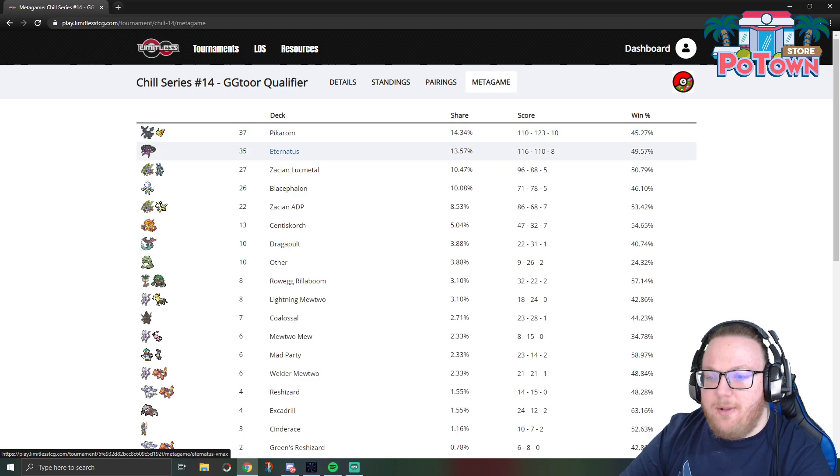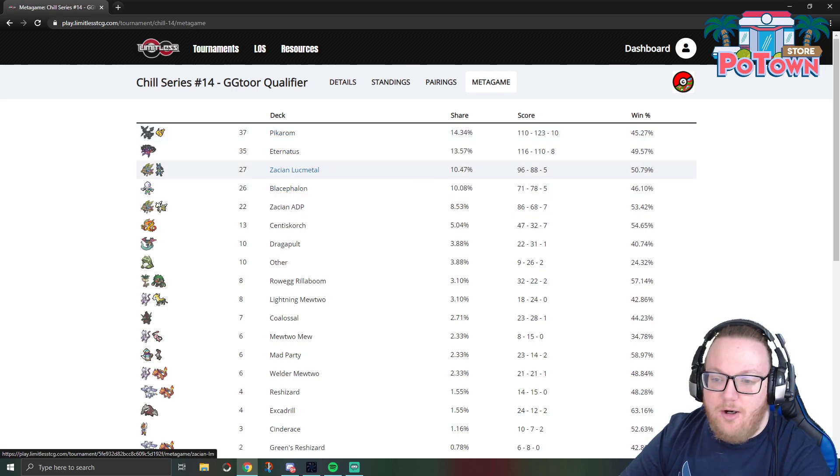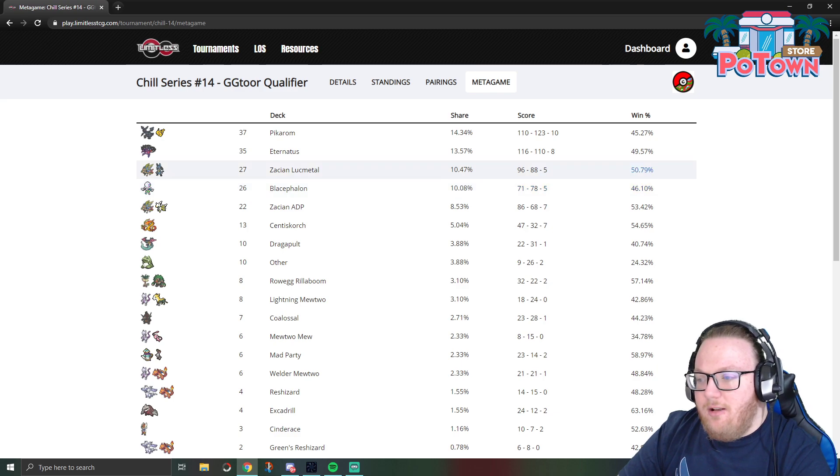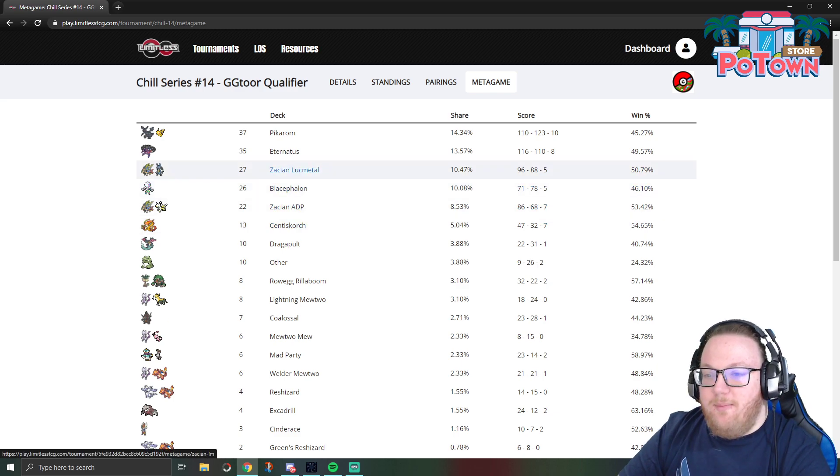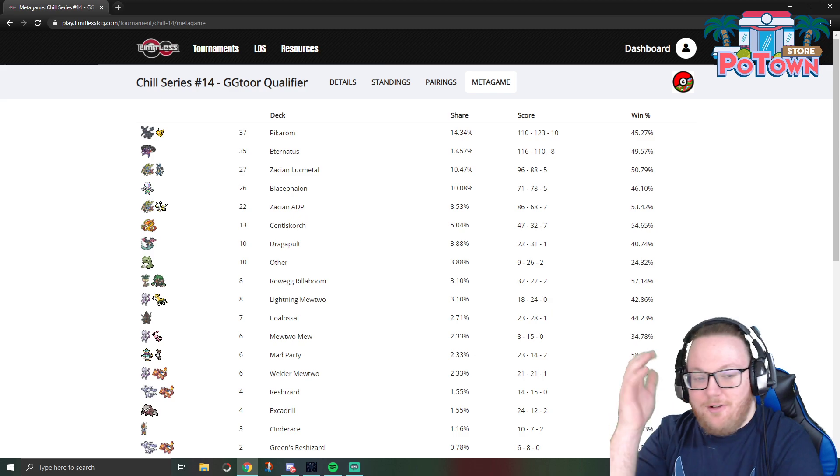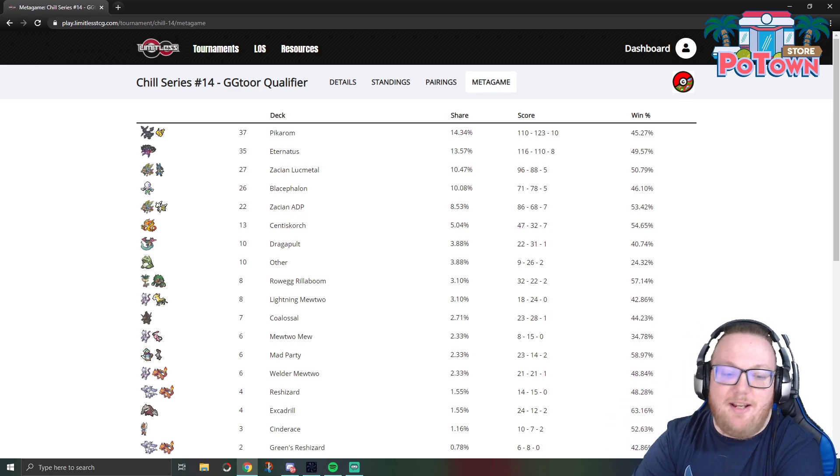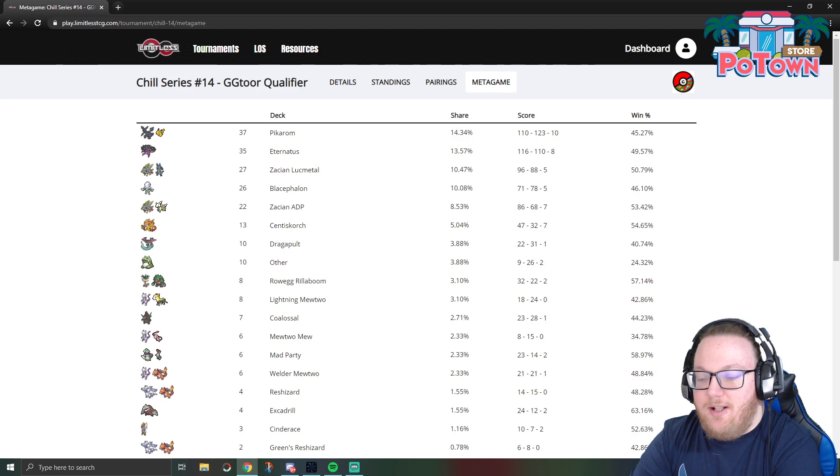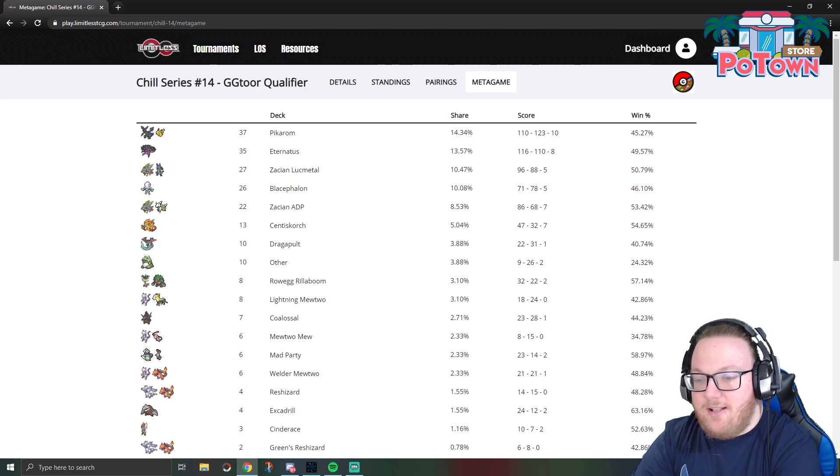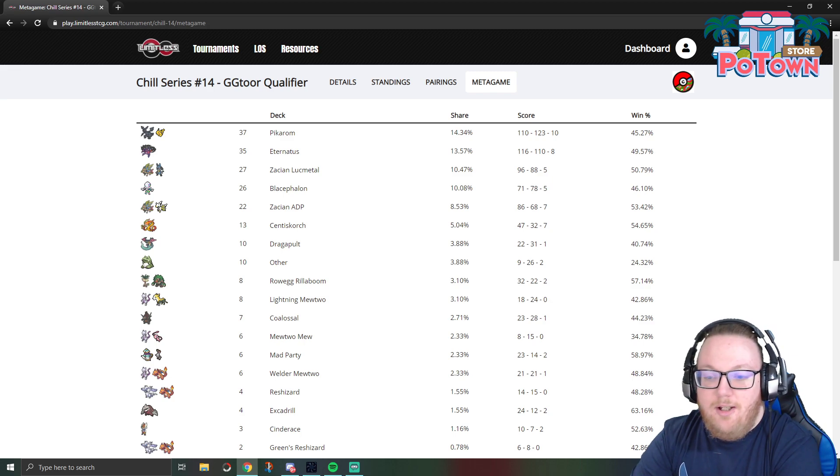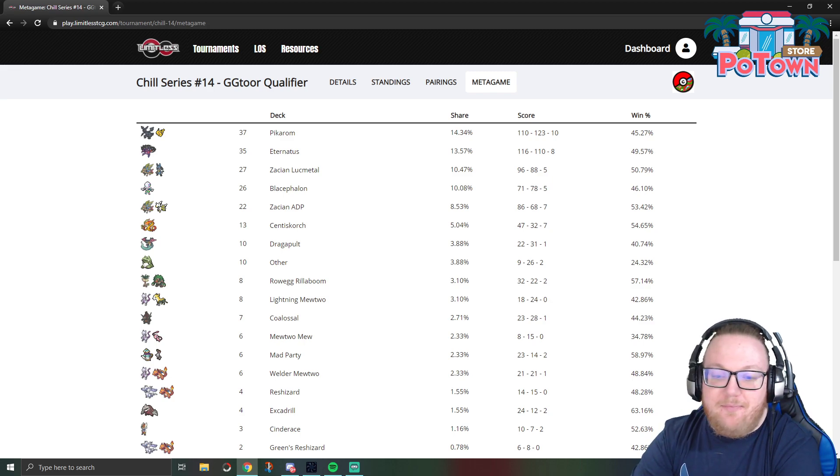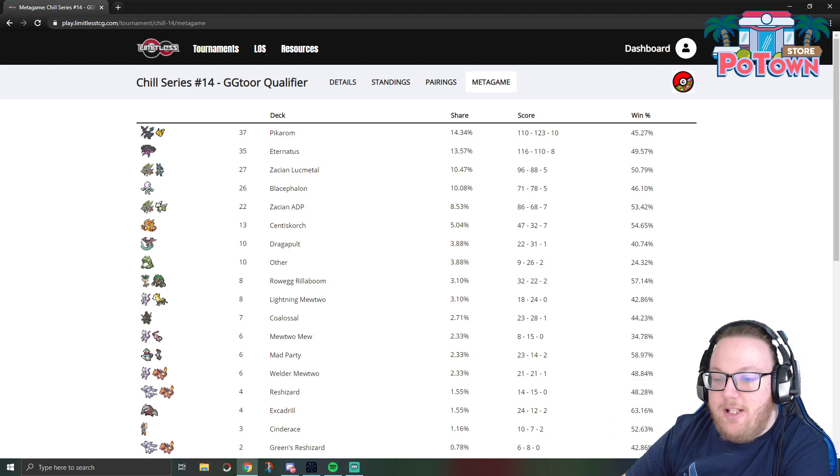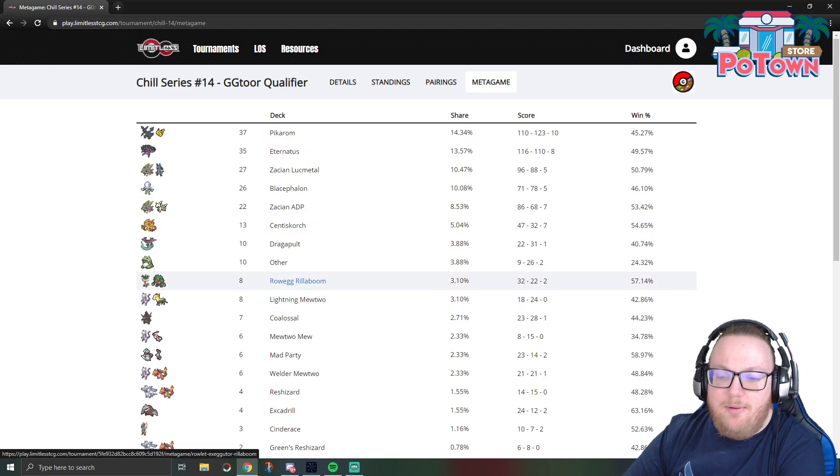It was under 10% of the share, which is probably the first time that's happened in months. Pikarom, Eternatus, Lucario Metal, and Blacephalon were all more popular than ADP Zacian. Now I don't think this is only because of what they wrote in the details. I think it's also because there have been content creators putting out a lot of other decks and other decks seeing success.